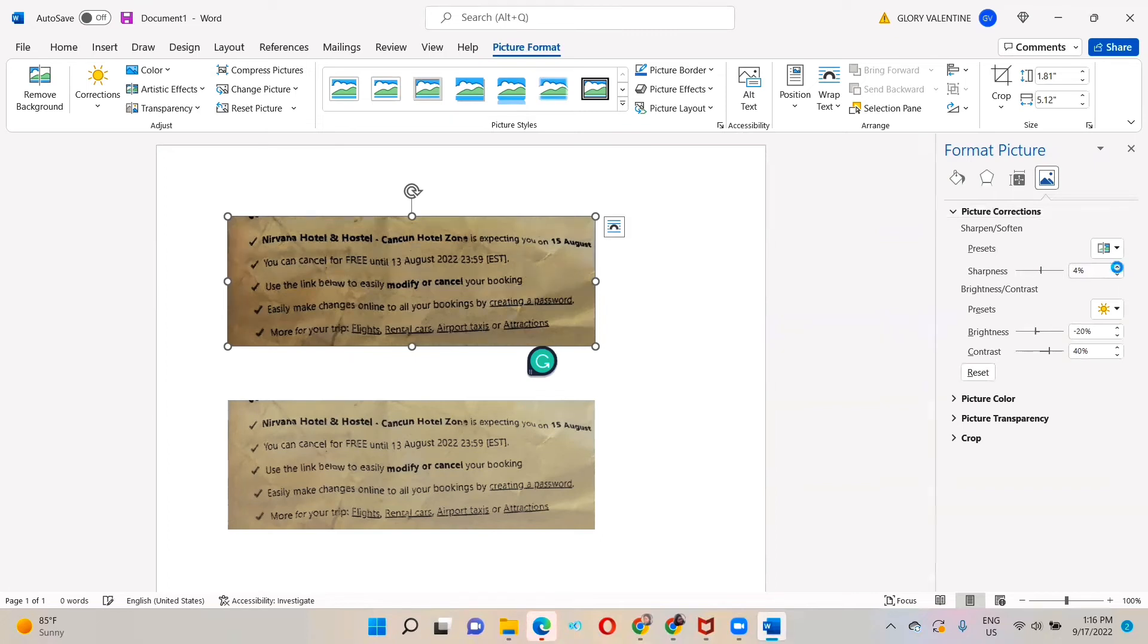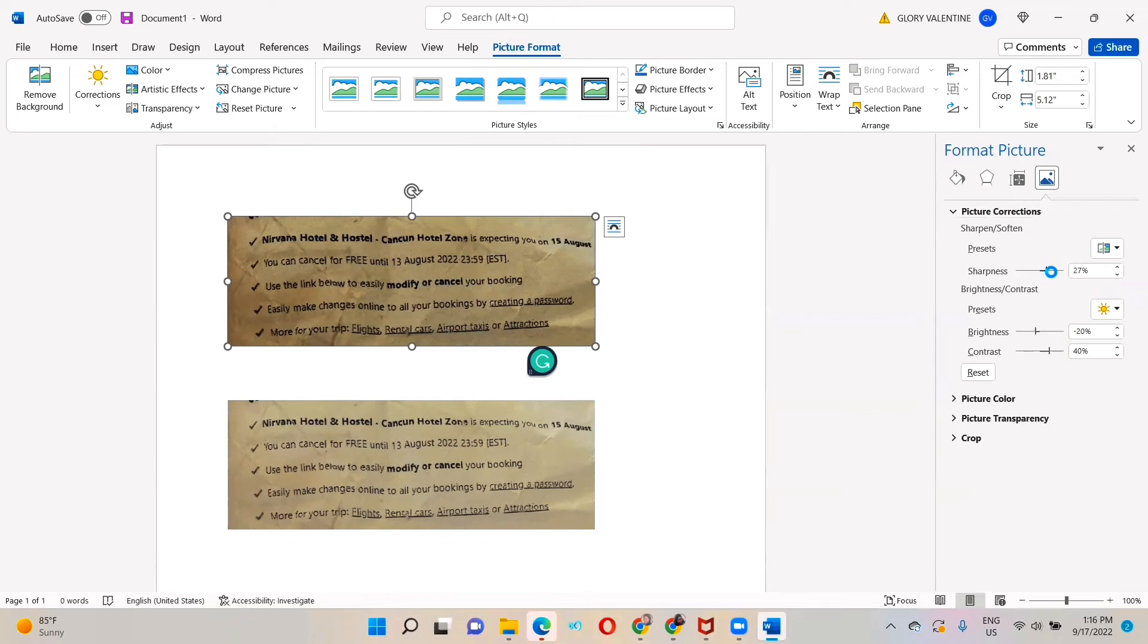So let me click and drag. As you are dragging, you are checking your image if it is more visible. Okay, this is 78%, let me just stop there.